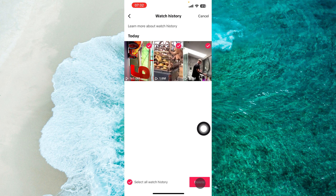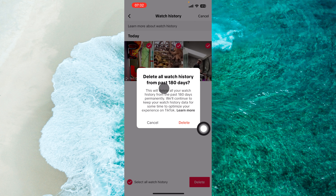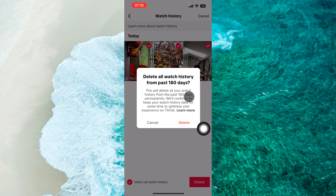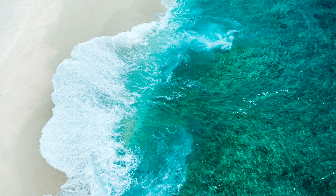Then proceed to Delete at the bottom right corner of the screen. From the menu you'll be able to see Delete All Watch History from the past 180 days. Simply tap on Delete.